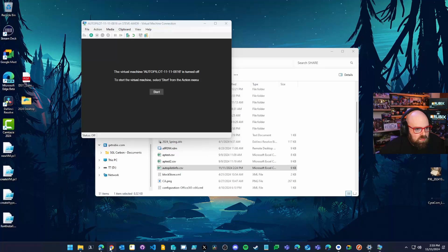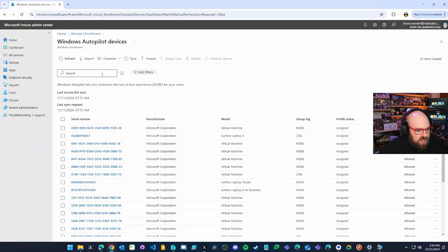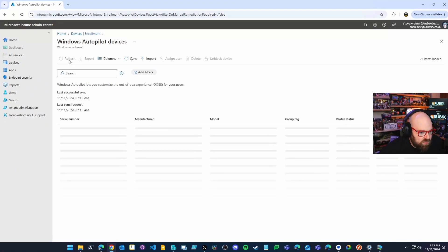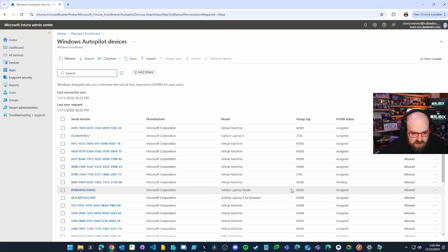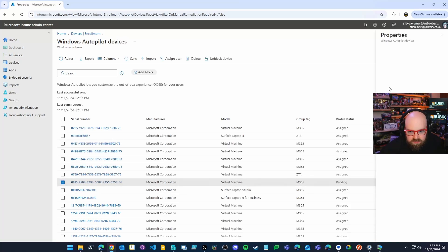But let's go take a look now and see if we could find it. I'll hit refresh and there it is 0816. And it has the group tag and it's already pending profile assignment.